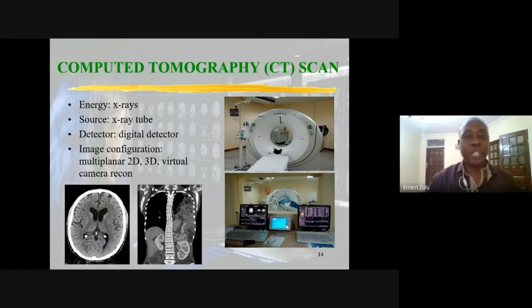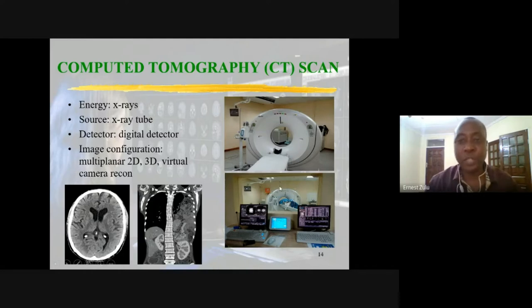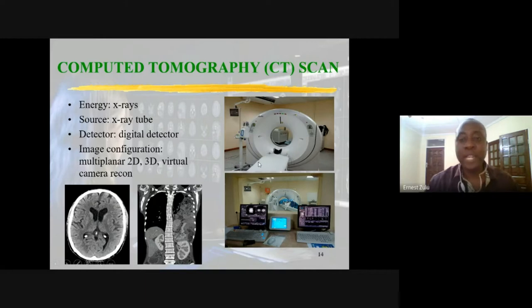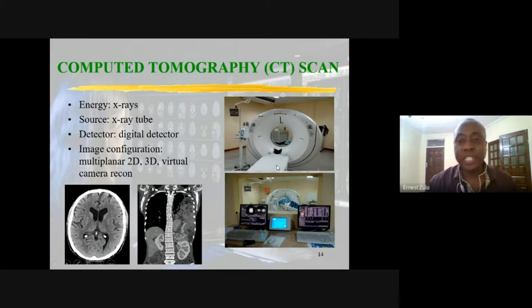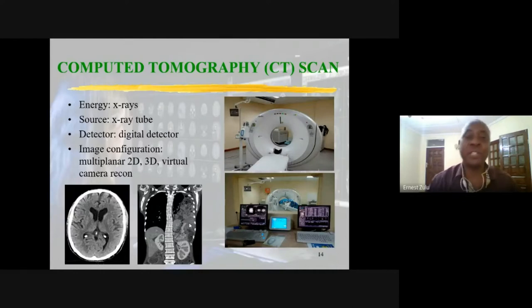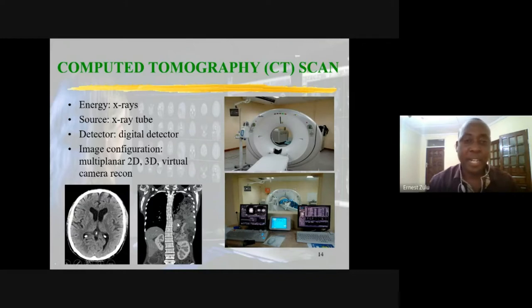Next is computed tomography — the CT scan. This is the machine we have at the University Teaching Hospital. You can see the gantry, into which the patient is fed during examination, and the control console. To the left are the beautiful images generated by the CT scan. You need radiological eyes to appreciate what these images can show. This is one of the advanced machines we have and is really helpful in many different conditions.